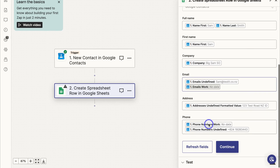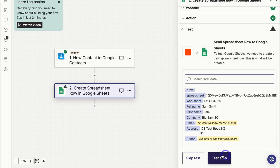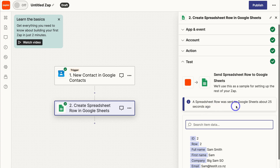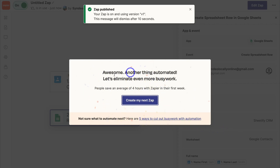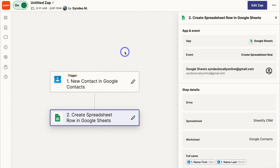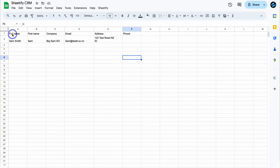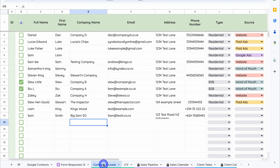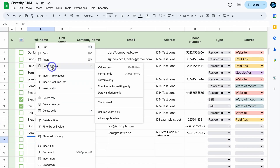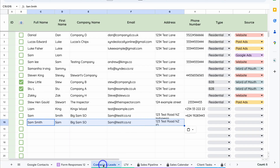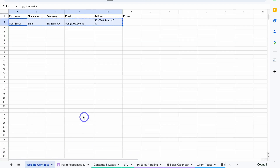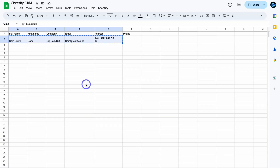You can come back and change these field mappings at any time. Once all fields are filled, click continue, then click 'Test Step.' A spreadsheet row was successfully sent to Google Sheets. Click on 'Publish' and your Zap is created. Back in your Sheetify CRM, you can copy this data, head to Contacts and Leads, and paste it using 'Paste Special — Values Only.' It's best to send data to a separate sheet so you can choose which contacts to add to your CRM.